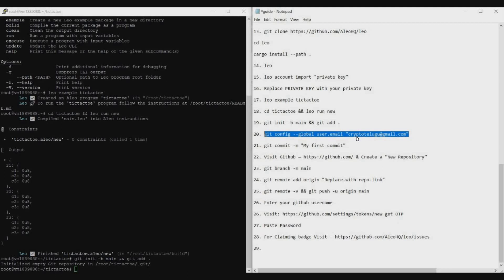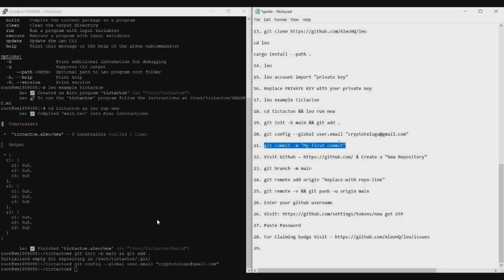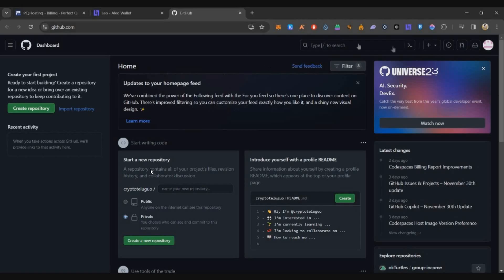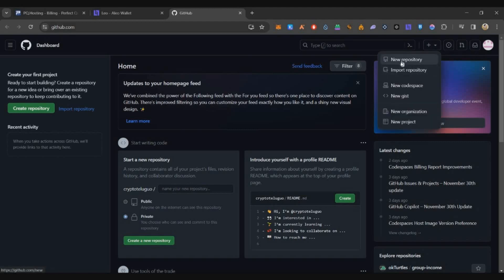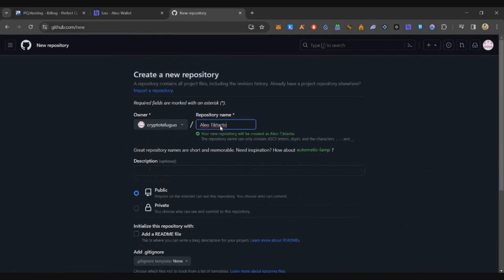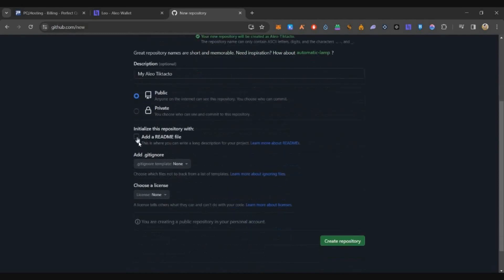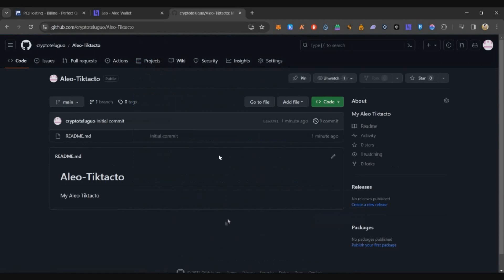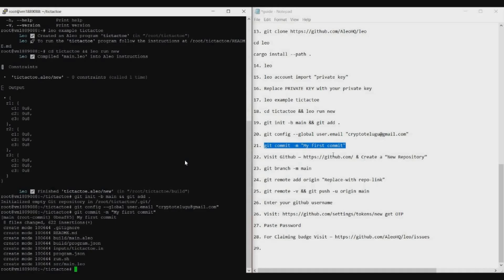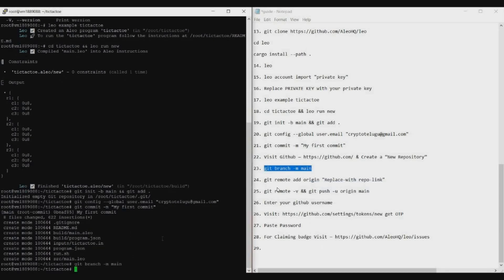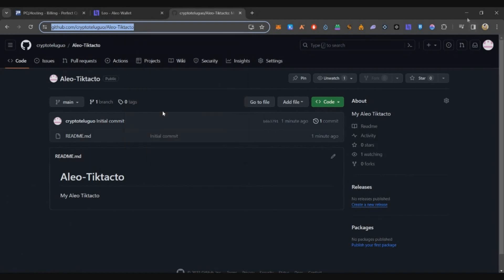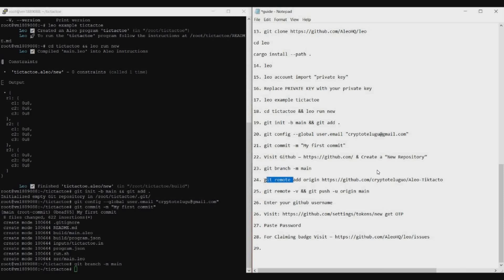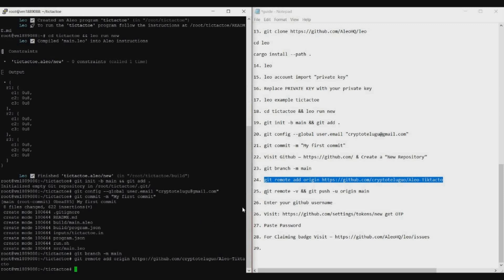What we're doing now is pushing our app from the server to GitHub. Copy command 21 and paste it. Then go to your GitHub, click the plus button at the top, click New Repository, give it a name — I'm giving mine 'leo-tic-tac-toe' — enter a description, click Public, add a README file, and click Create Repository. You'll see an empty repository with a README file created. Now run command 23 in the terminal, then copy command 24 and replace the placeholder with your repository link.